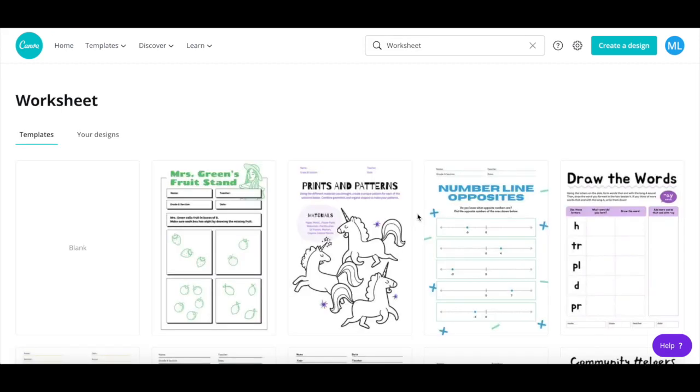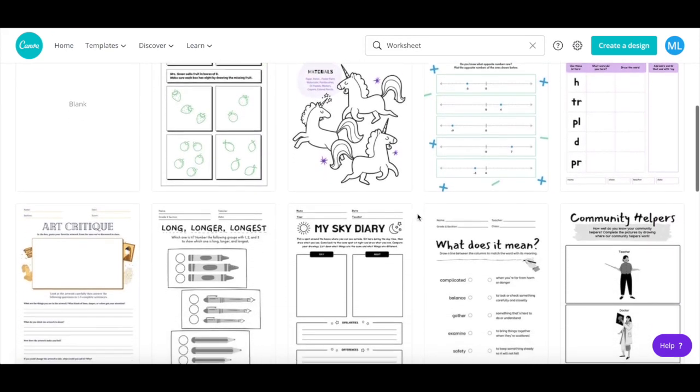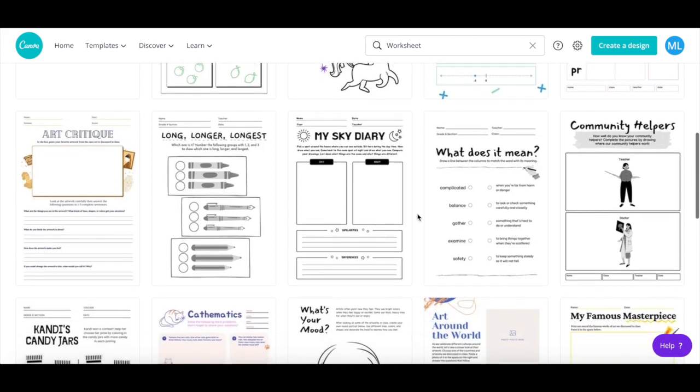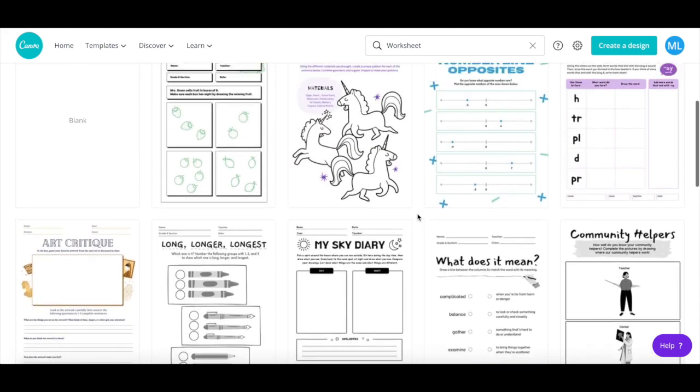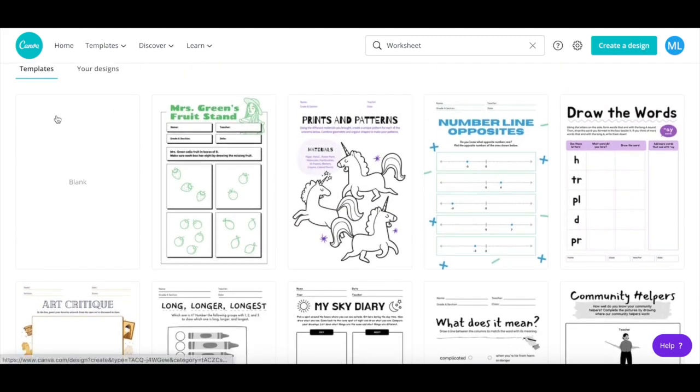If you scroll down this page, you'll see a number of worksheet templates that you can customize, or if you prefer, you can select a blank worksheet template to start from scratch.